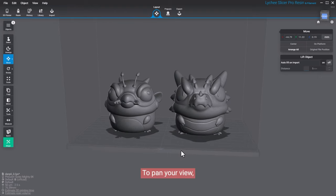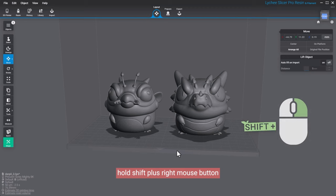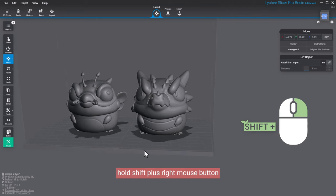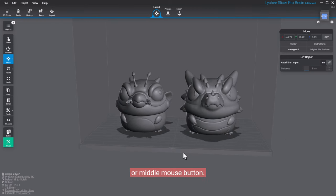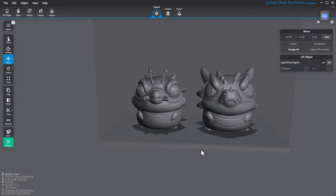To pan your view, hold Shift plus right mouse button, or middle mouse button.